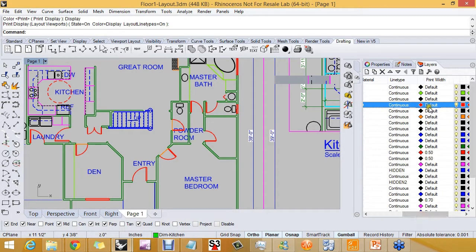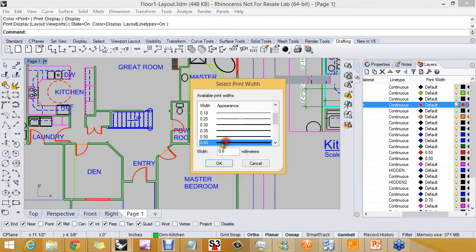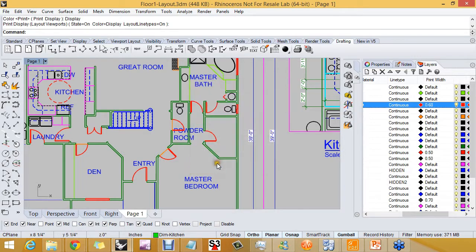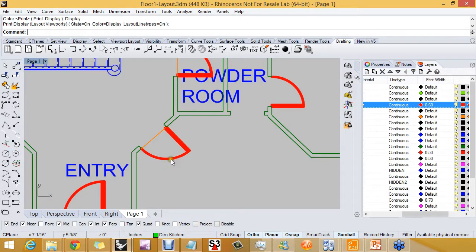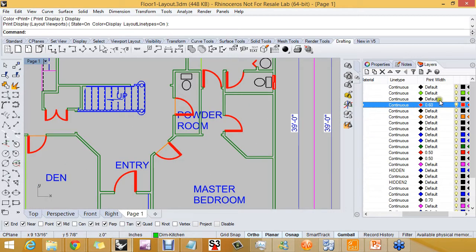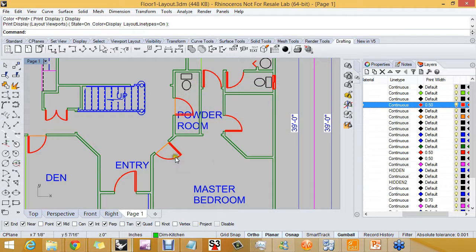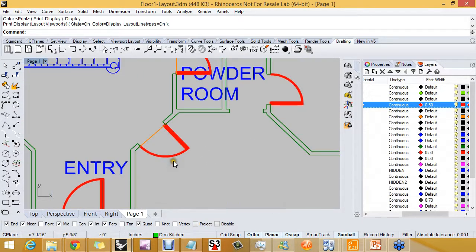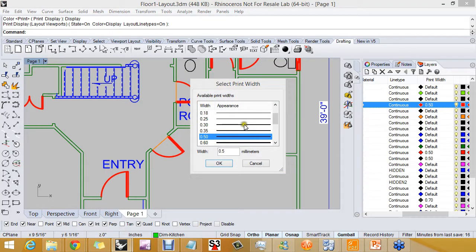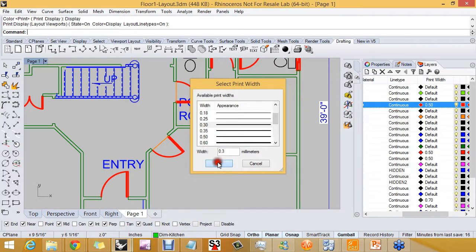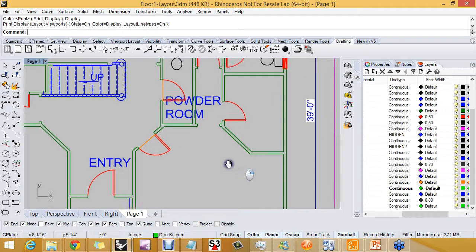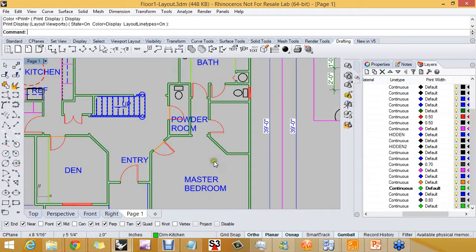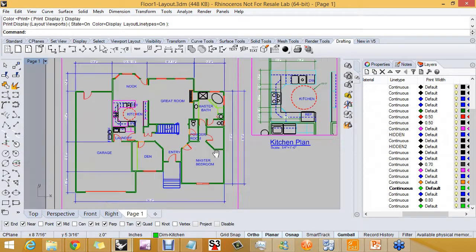For doors, we're going to give a print weight of 0.6. A little bit too thick for the doors. Let's try 0.5. Still thick. There we go. Just a little bit thicker, but not too thick because those lines are close together.